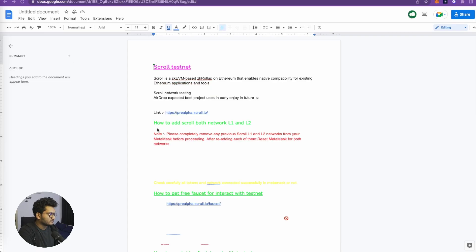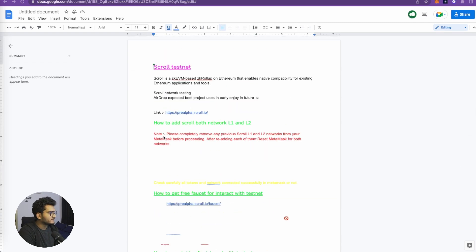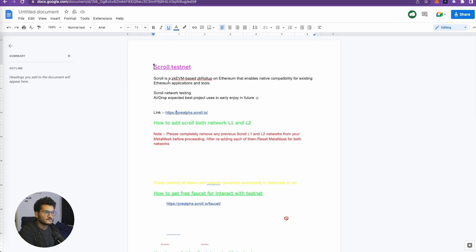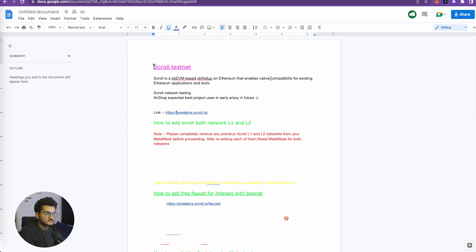Let's go to the screen and see how we can claim this airdrop. We have this doc here that will help you guys follow all the steps, and we'll put all these details in the description. What is Scroll? Scroll is a zk-EVM based zk rollup. For people who don't know what zk means, it means zero knowledge. So it's a zero knowledge proof project and it enables native compatibility with existing Ethereum applications and tools.